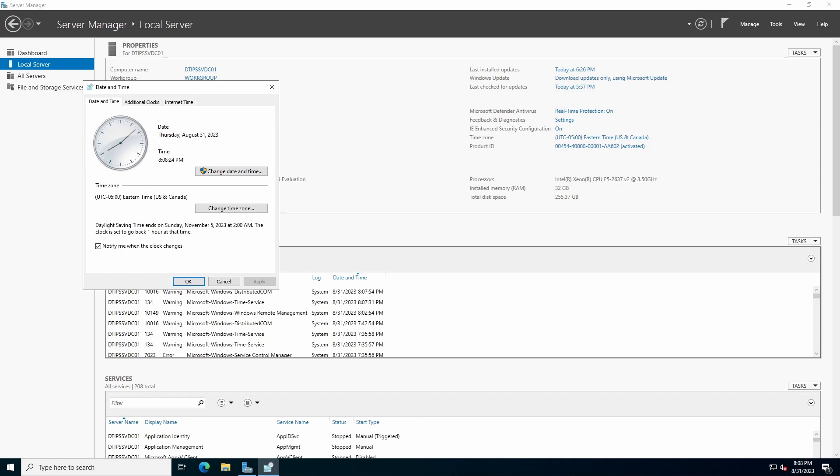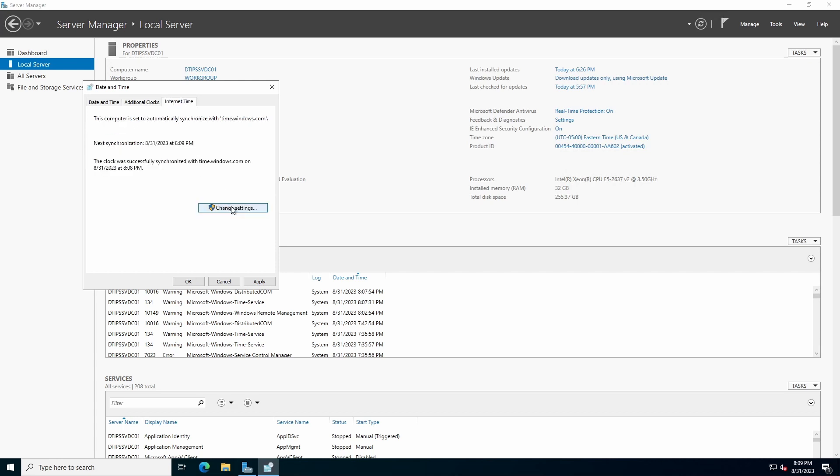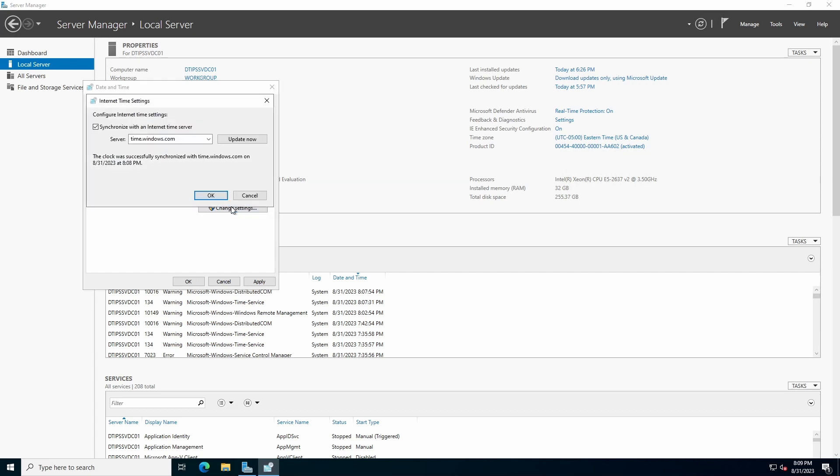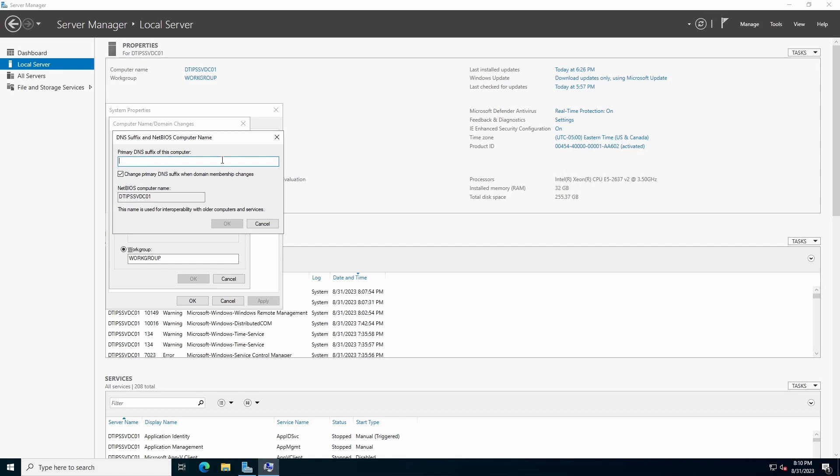At the date and time dialog box, if desired, click the additional clocks tab and select up to two other time zones. If you need to synchronize with a different time server, click the Internet Time tab, click Change Settings. The two default entries in the dropdown are time.windows.com and time.nist.gov. You can also manually enter a time server. In the computer name slash domain changes dialog box, click More. Enter the primary DNS suffix of the computer if desired or necessary. In some environments where the server will not be a member of a domain, this setting may be necessary where some DNS servers cannot resolve short names. Otherwise, leave the field blank and leave the Change Primary DNS Suffix checkbox checked.